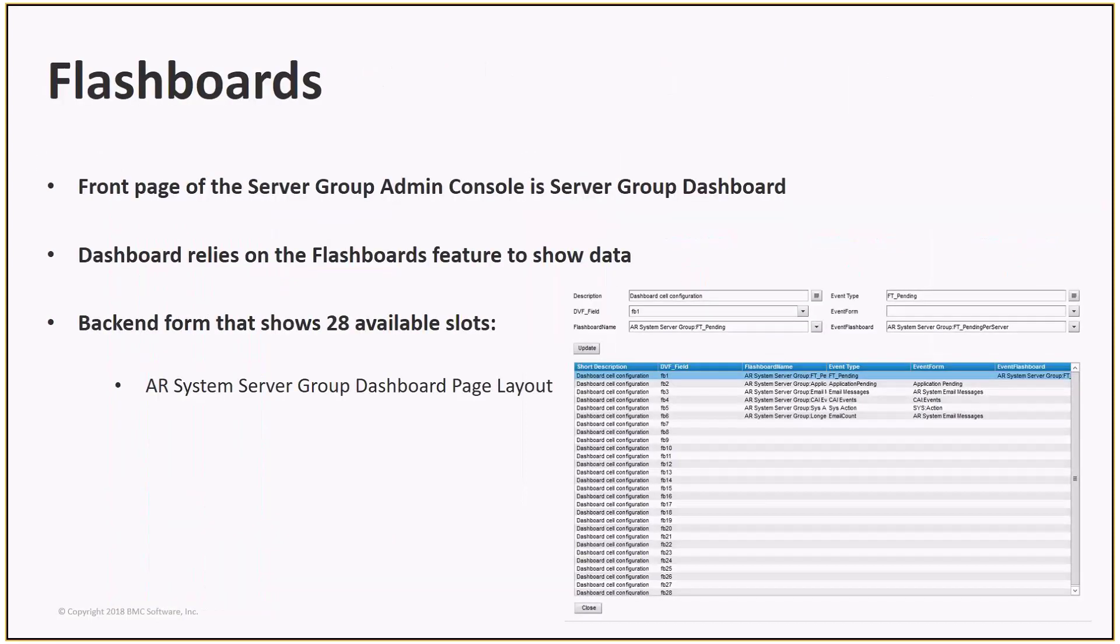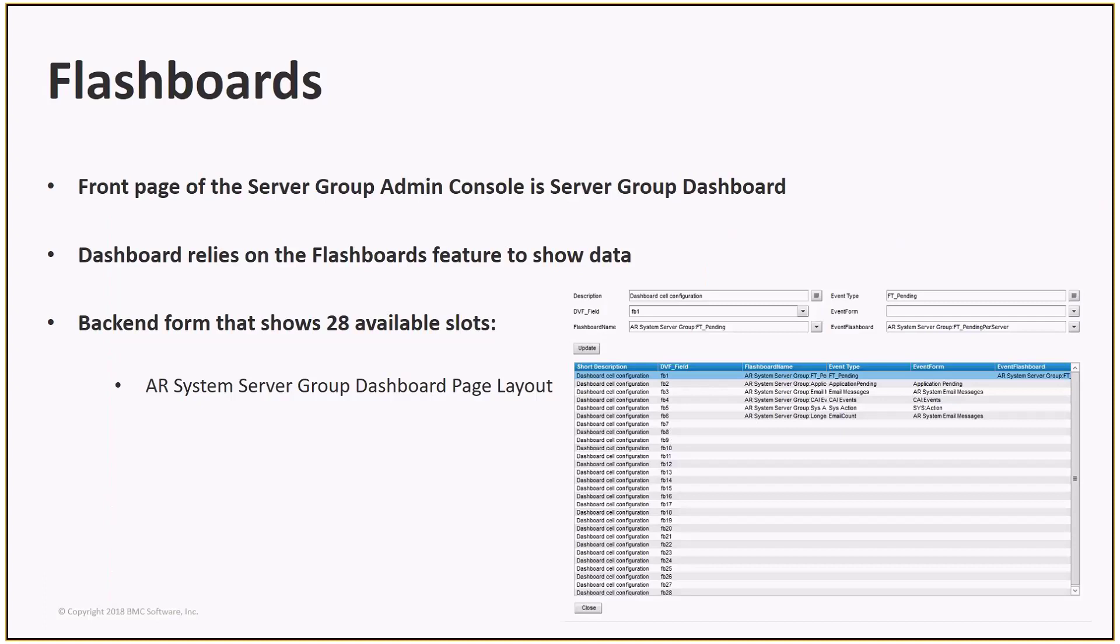As seen on the screenshots in the previous slides, the front page of the Server Group Admin Console is the Server Group Dashboard. This is made up of flashboards, and out of the box, there are six included by default. The dashboard itself can be customized, and you can display up to 28 flashboards on it, so another 22 can be added. The backend form is the AR Systems Server Group Dashboard Page Layout form.